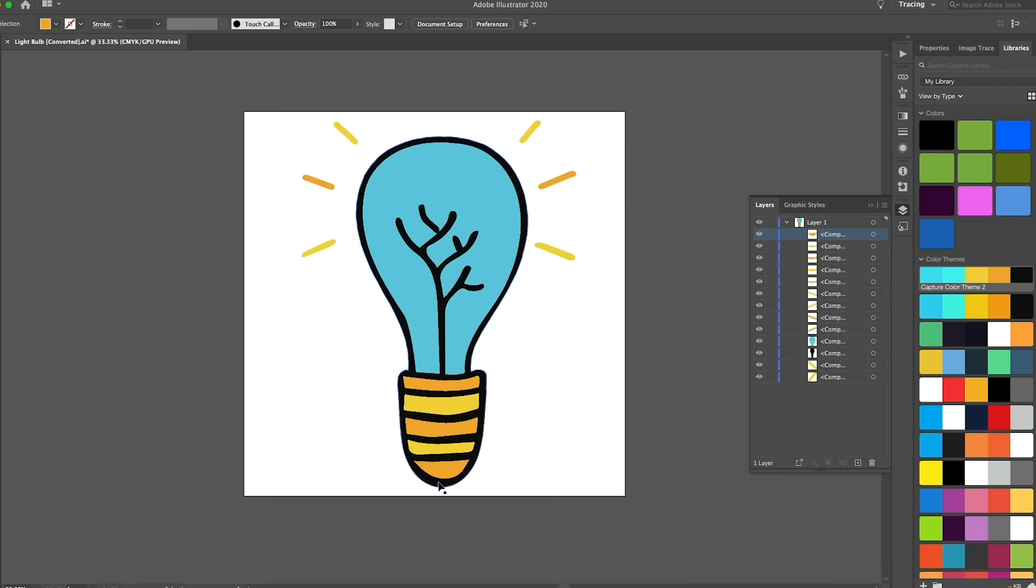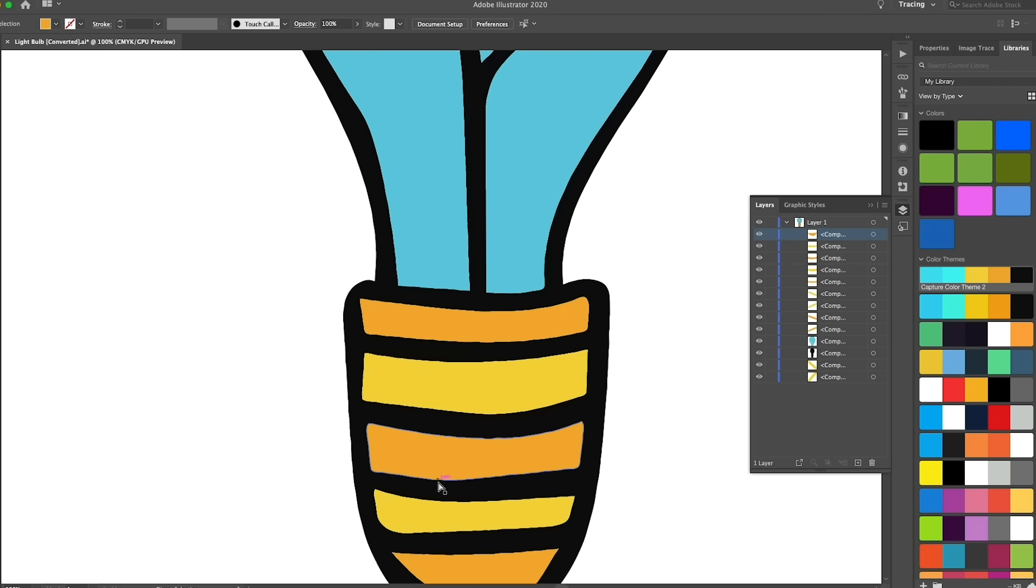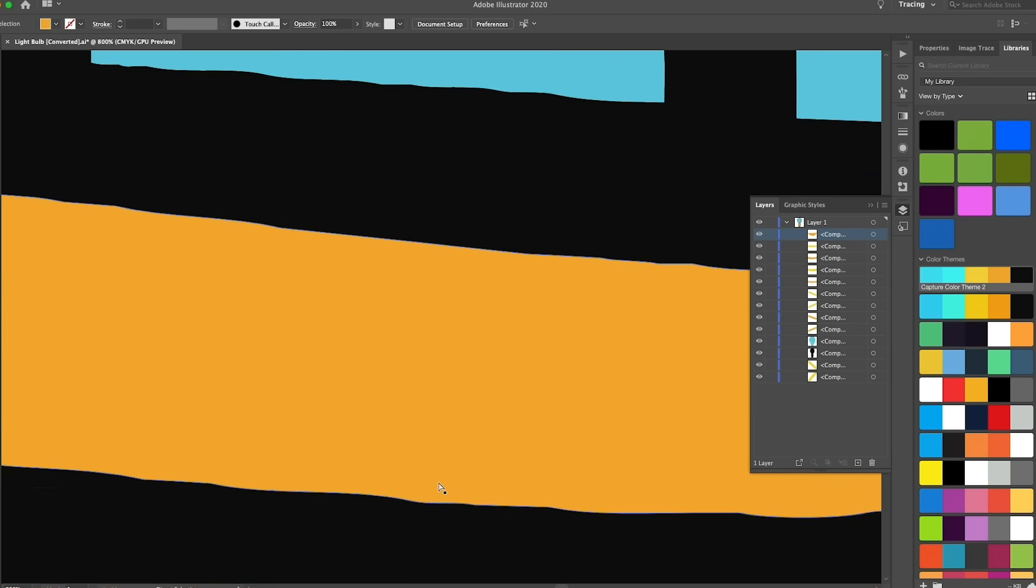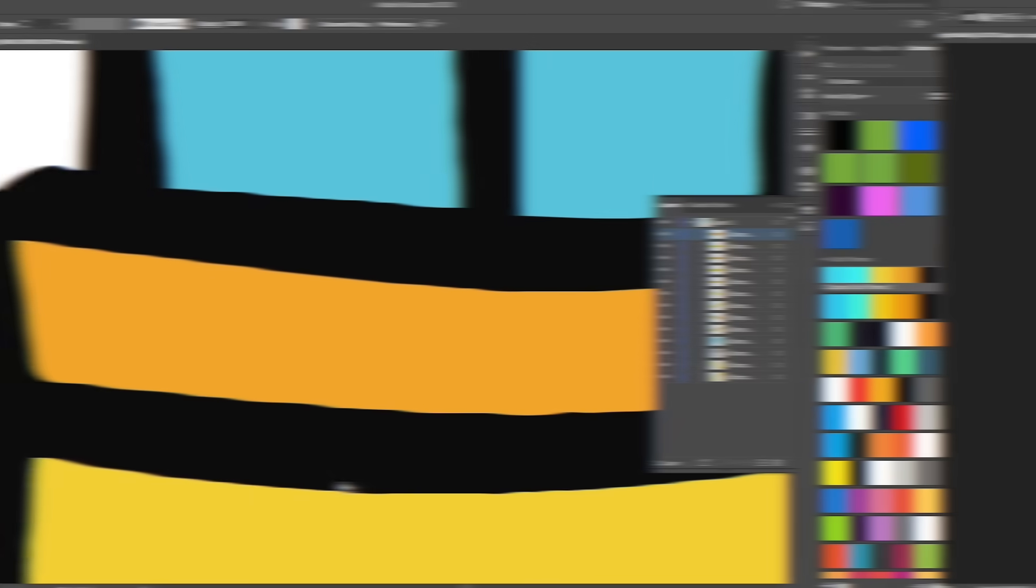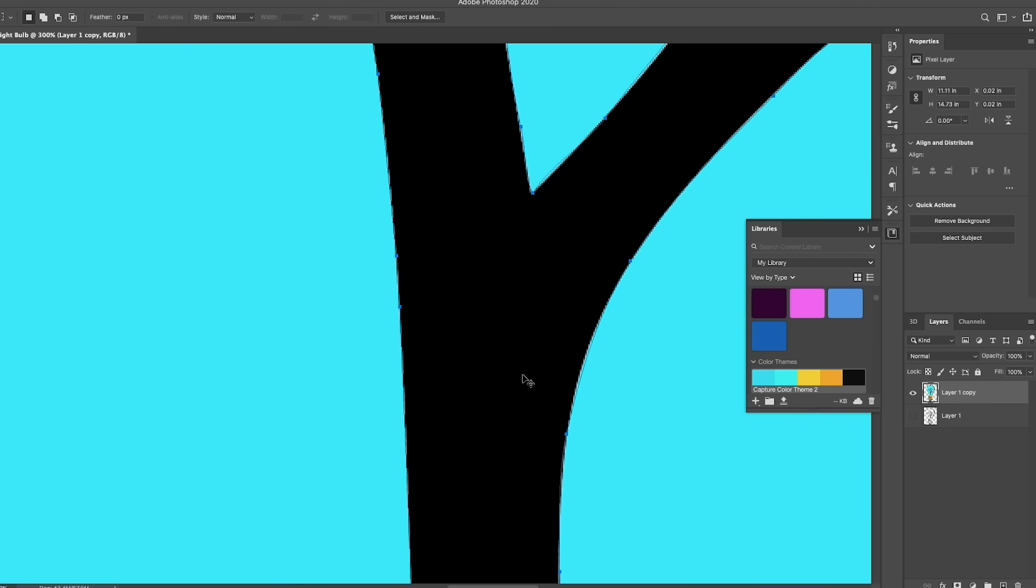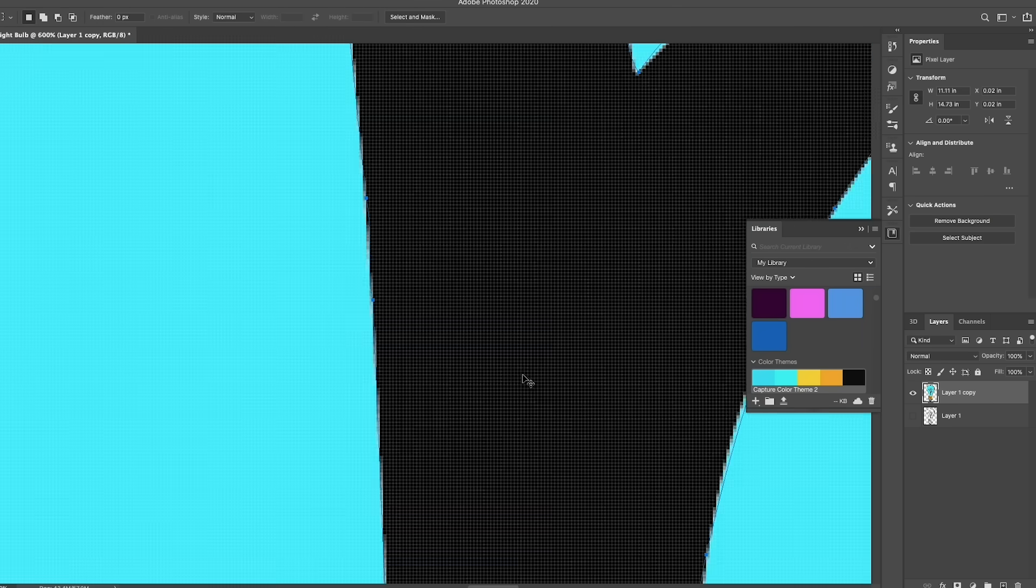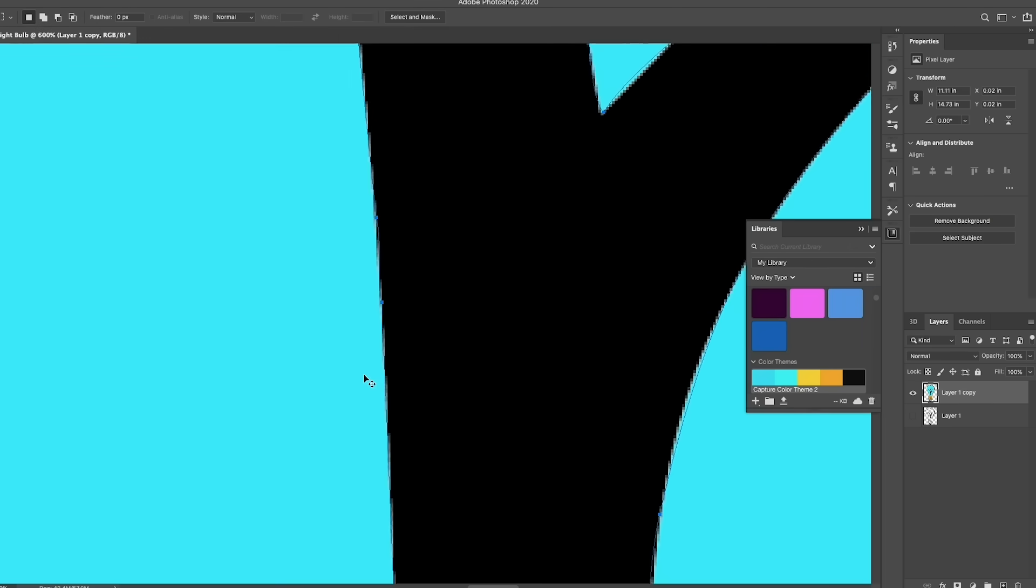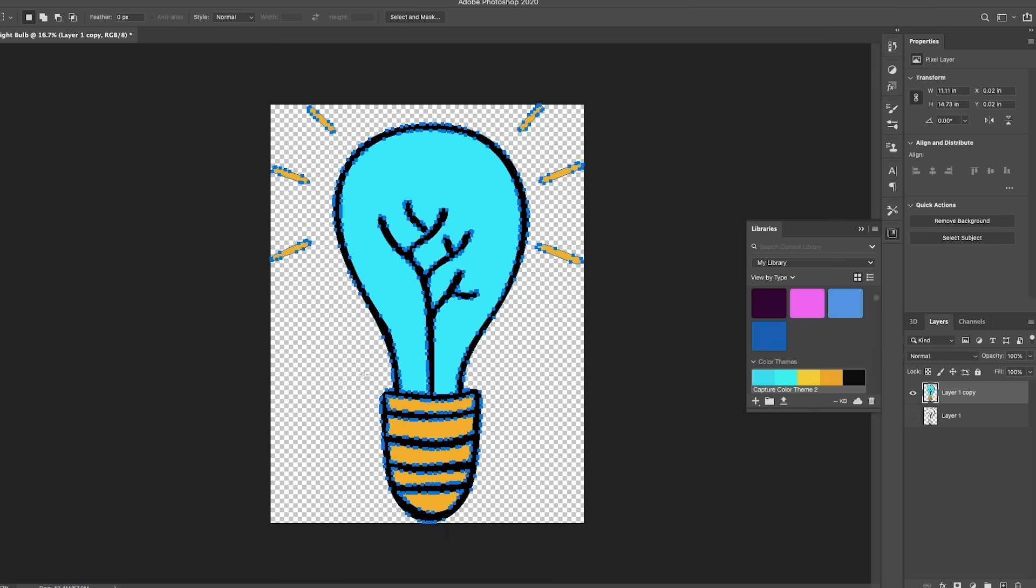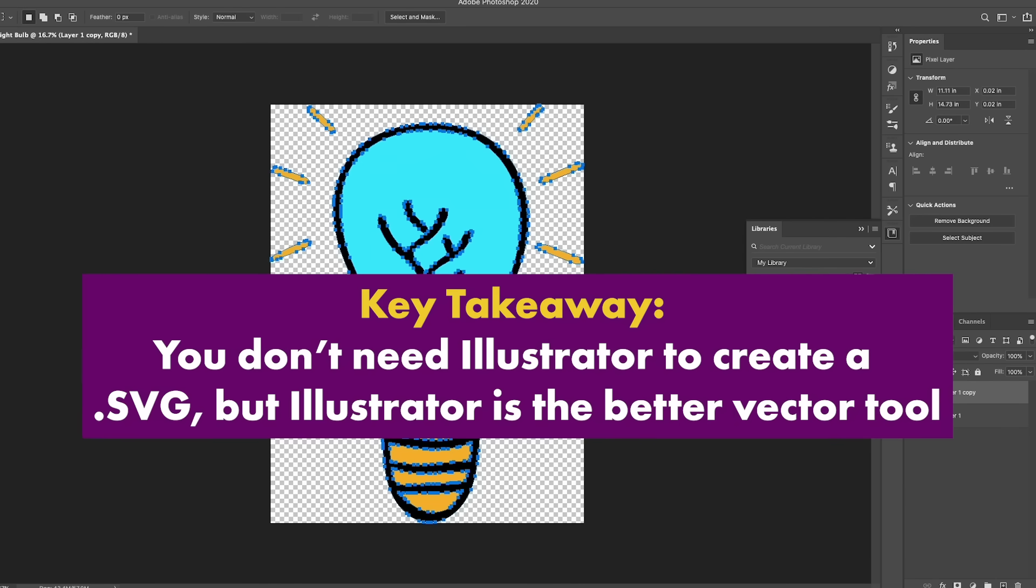Now the reason why I prefer this method is because as I zoom in here, there's no pixelation at all, it's a true vector. If we go back to the Photoshop vector path, you can see that as we zoom in, pixelation occurs. Now it's still a very high quality graphic that you can print with and there's nothing wrong with this Photoshop SVG that we exported. The reason why I showed you both ways is because not everyone has access to Photoshop and Illustrator, so it's possible to make a dot SVG in Photoshop. But to get an absolute true vector, I recommend using the Illustrator method.